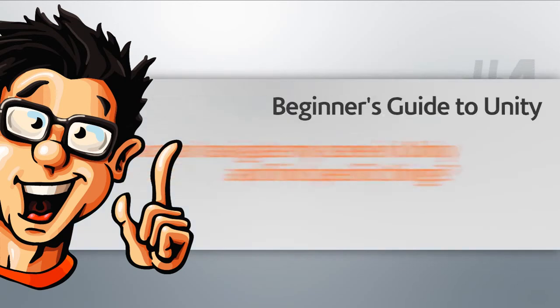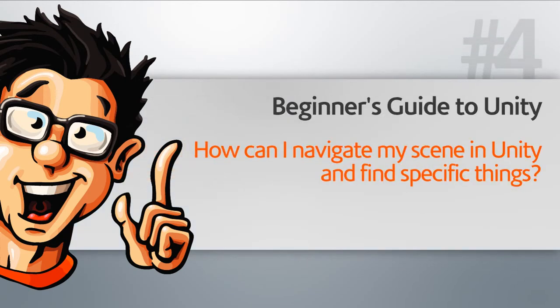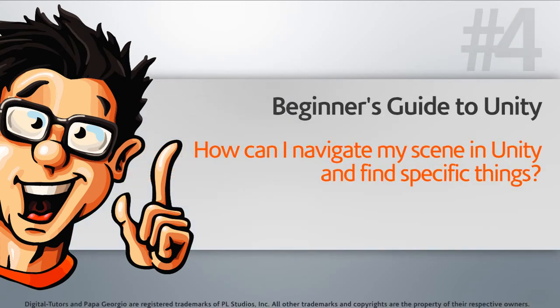In this lesson, we're going to learn how to open projects, open scenes, change our layout, and move around our scene inside of Unity.